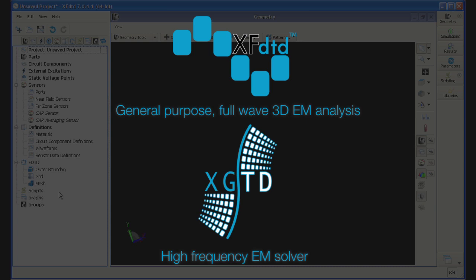Once the simulation is complete, the spiral antenna pattern can be imported into XGTD. XGTD is a ray-based solver that uses the Uniform Theory of Diffraction. It is meant for the analysis of antennas near electrically large objects, such as a monopole antenna mounted on a large aircraft, or in this case, a satellite.